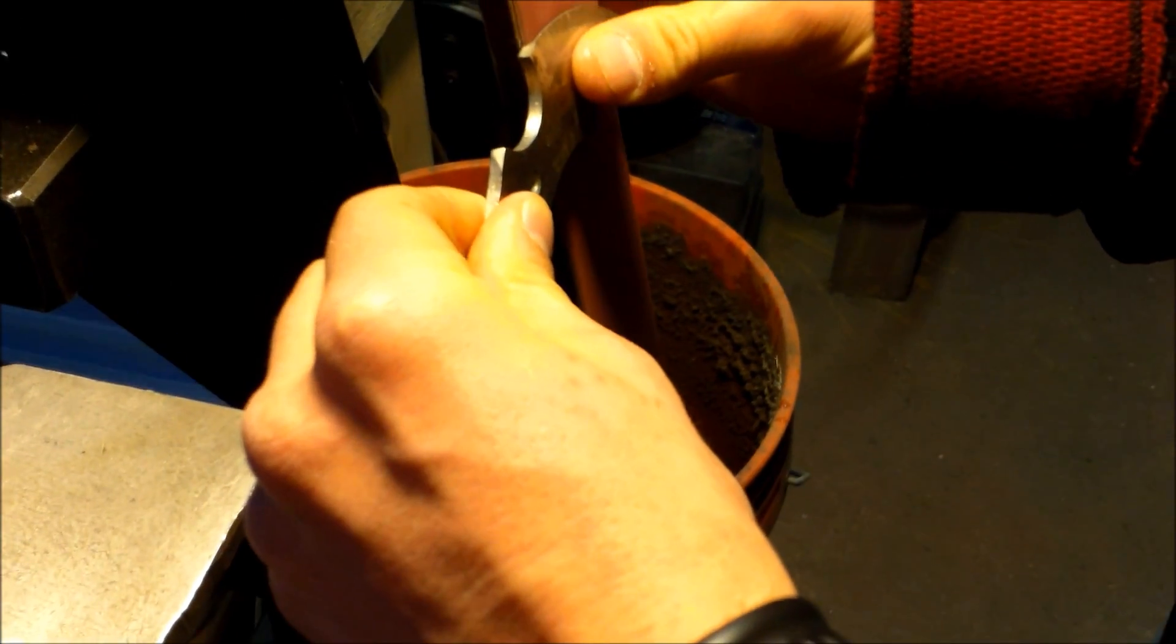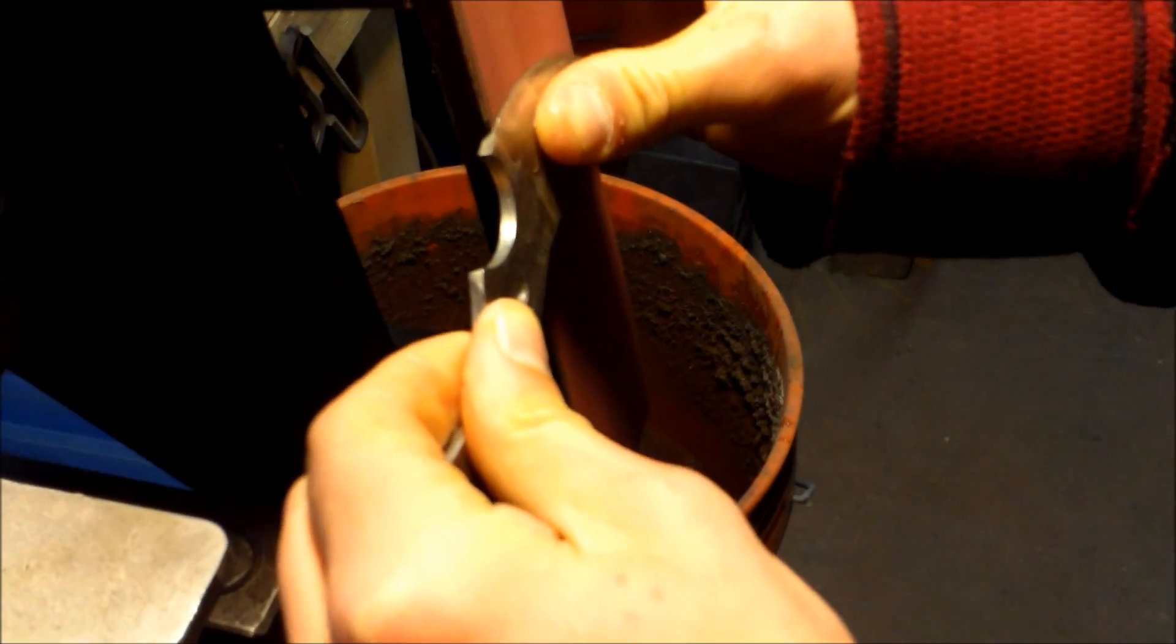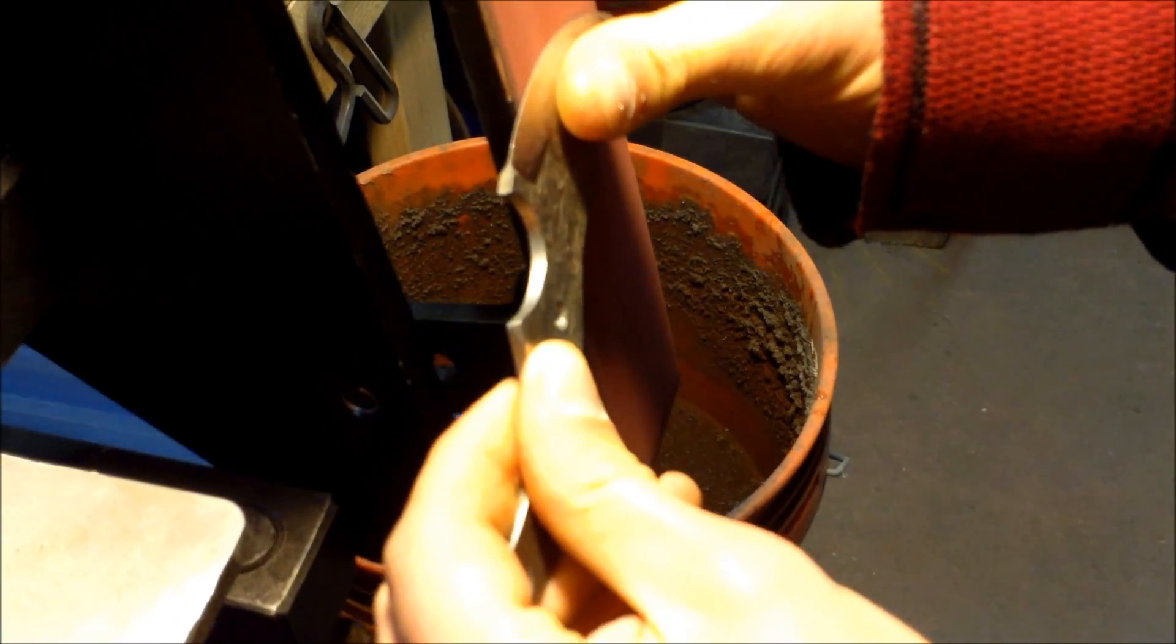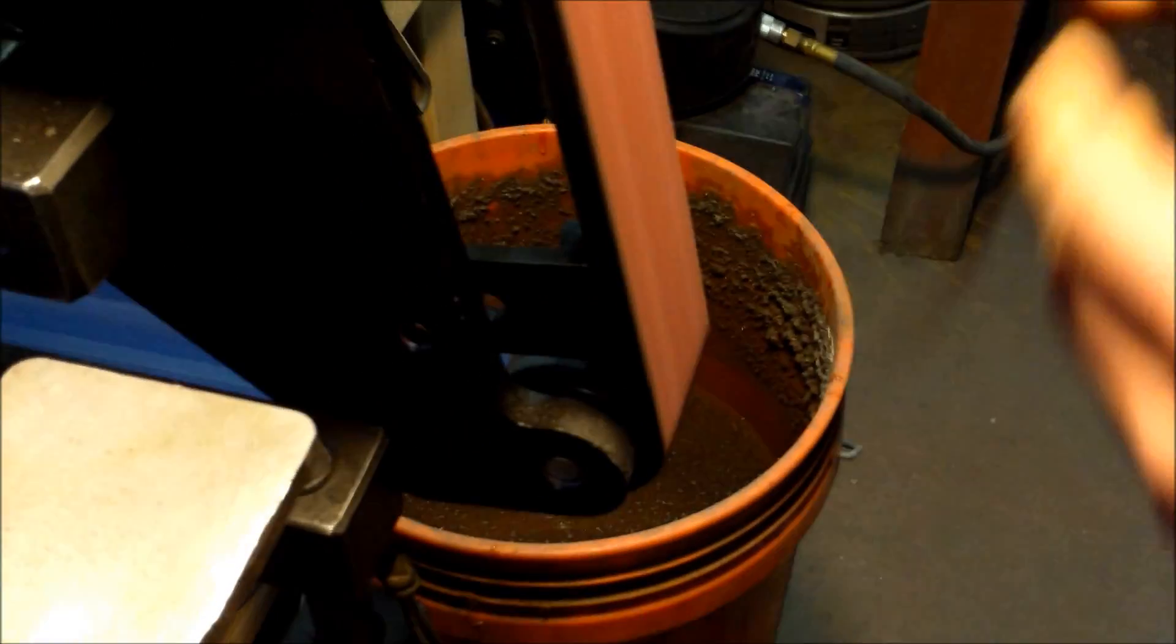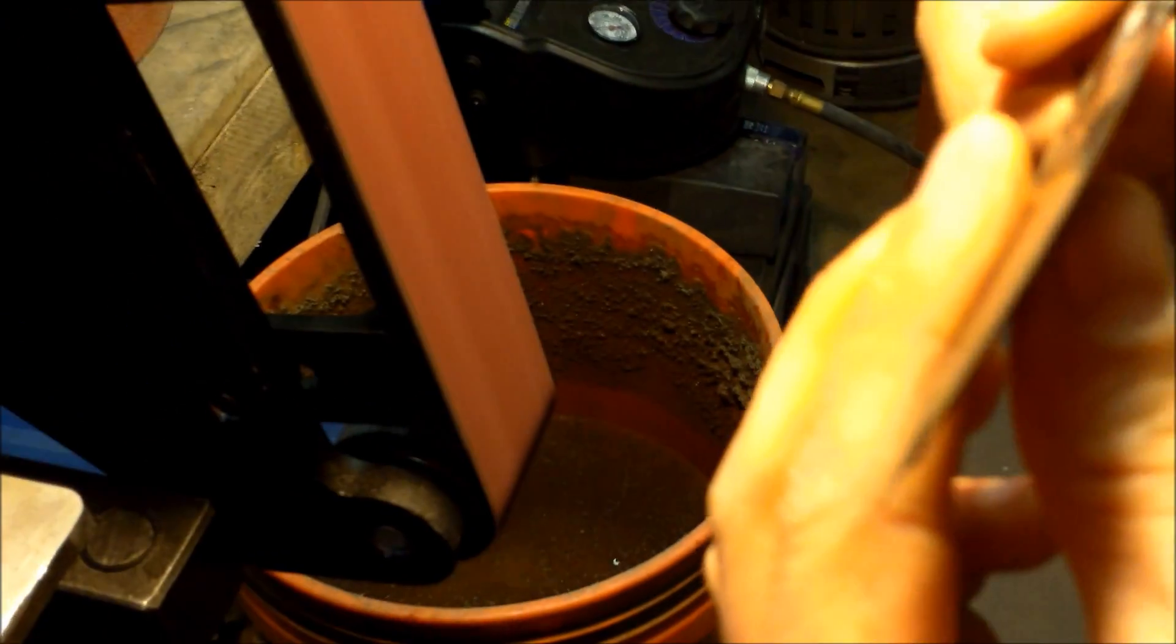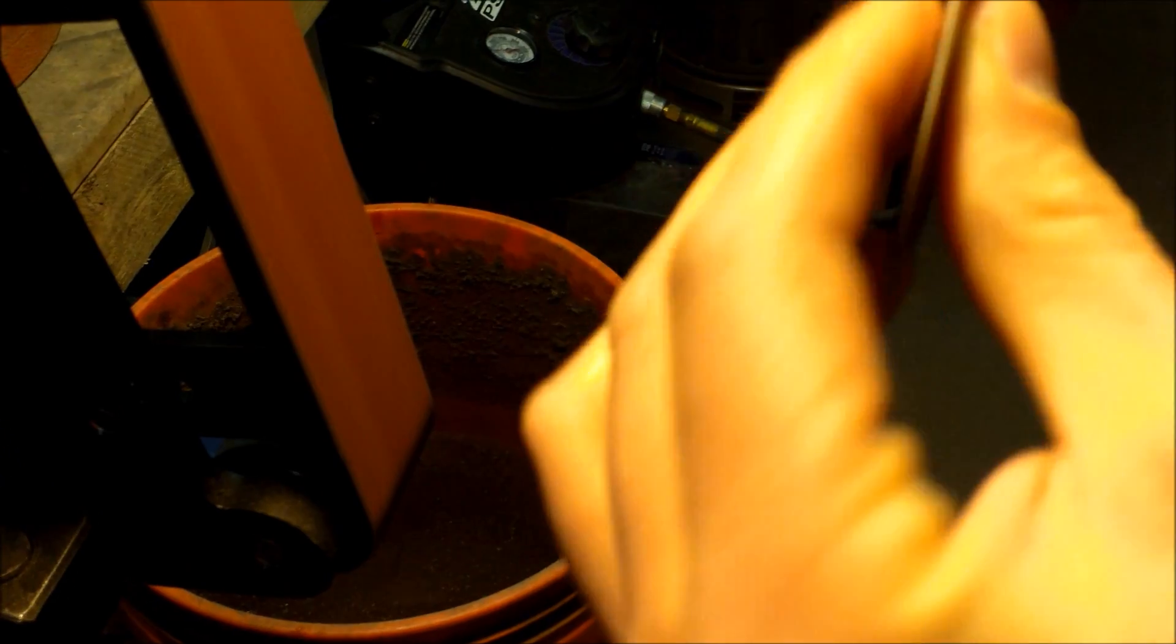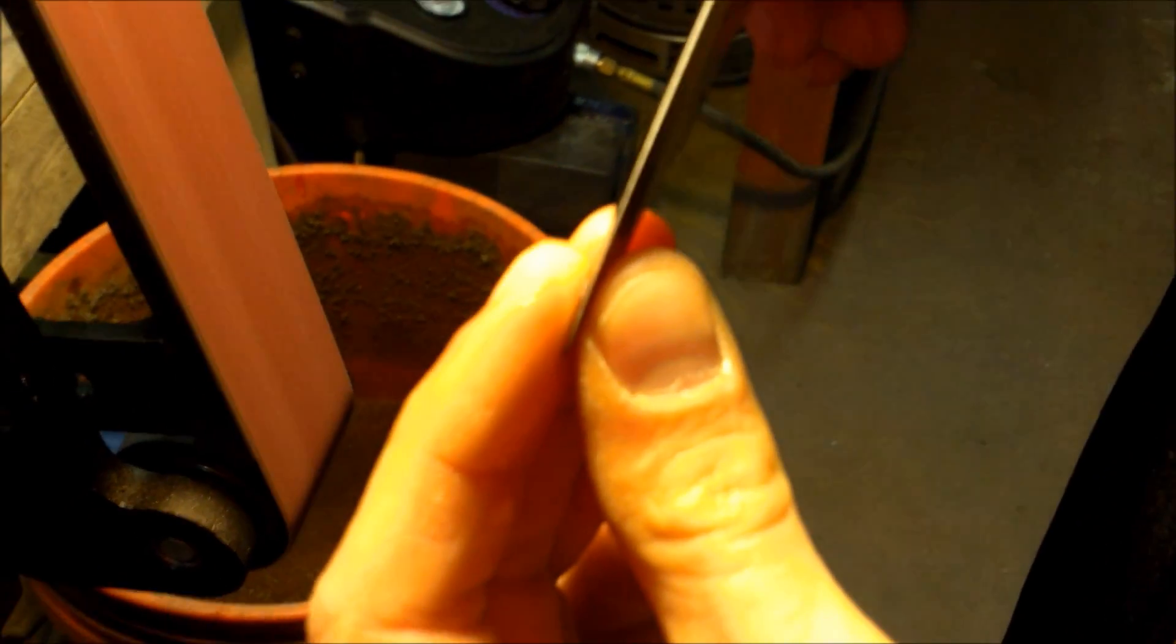And I've seen Jeff do this many, many times. It looks simple when he does it. Everything looks easier when somebody else does it. No, you're doing good man, you're doing good.